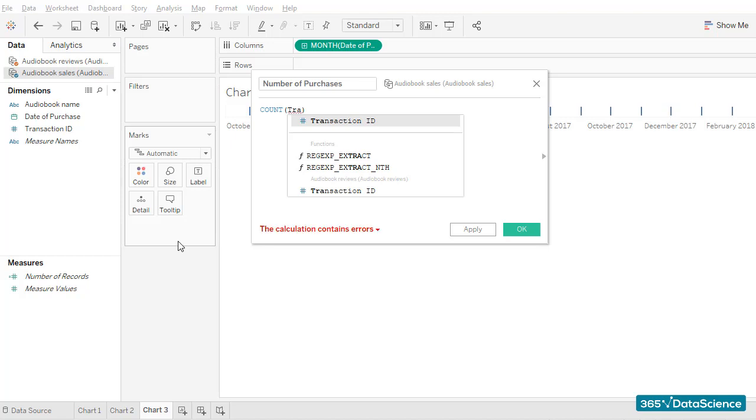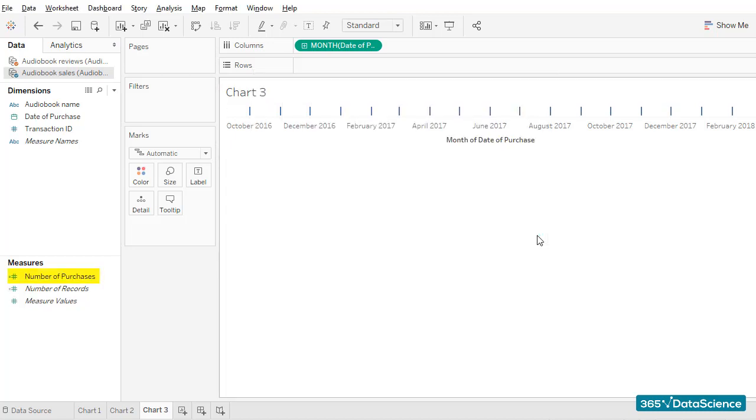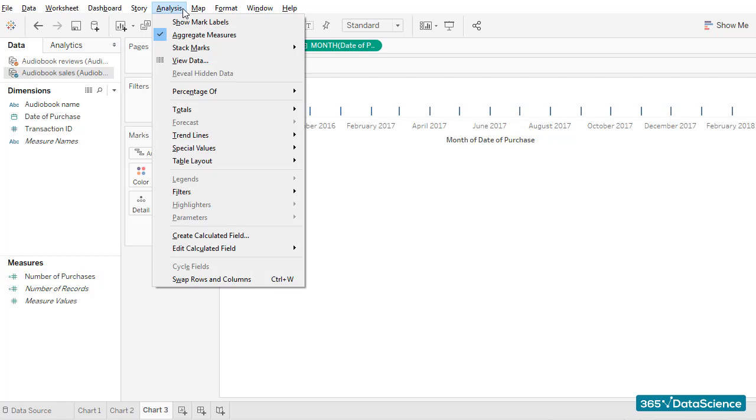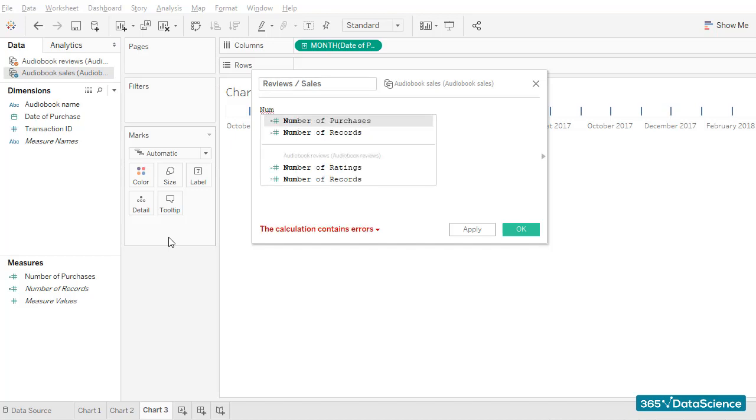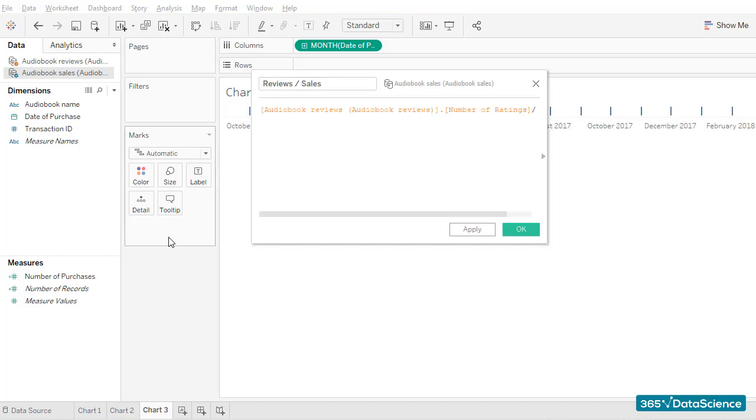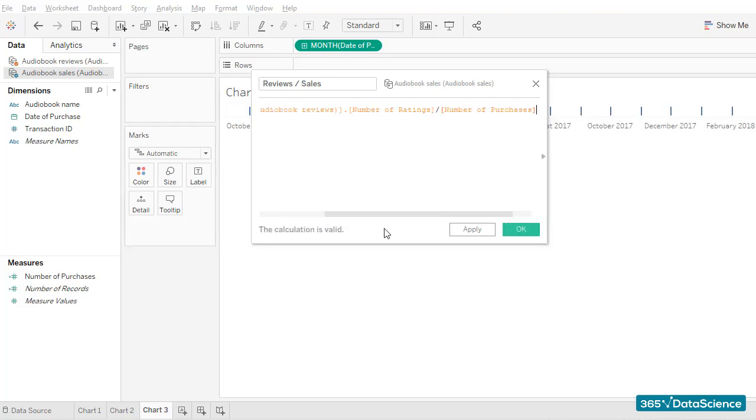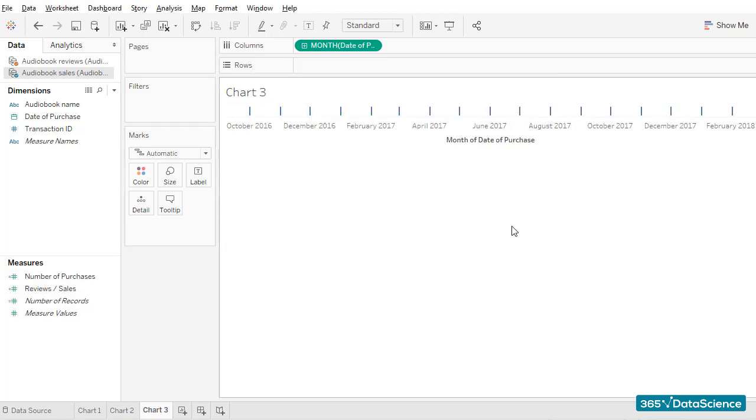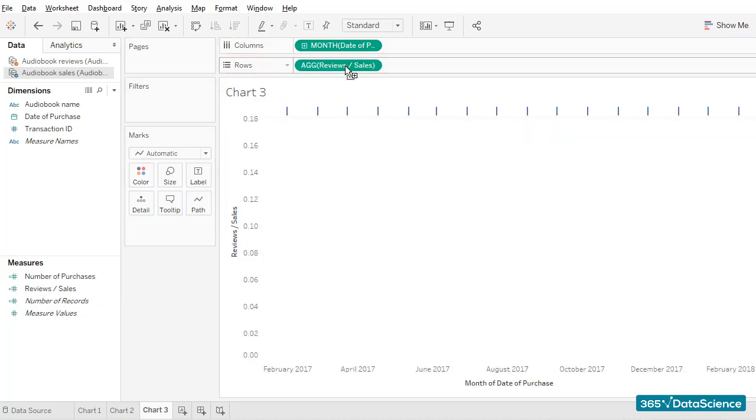Okay, good. We are almost ready. Now, we can create the last calculated field, which will be the ratio between reviews and new purchases. Let's do that. It is a fairly easy task, given that we've already created the number of reviews and the number of purchases. All we have to do is divide the two figures, and we'll obtain the measure we want to plot from the very beginning.